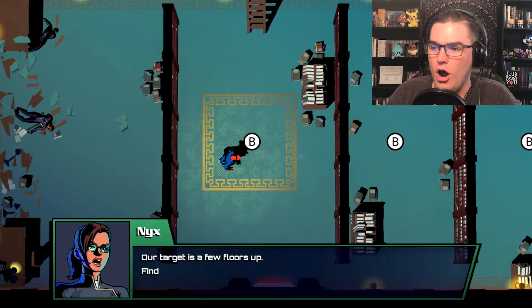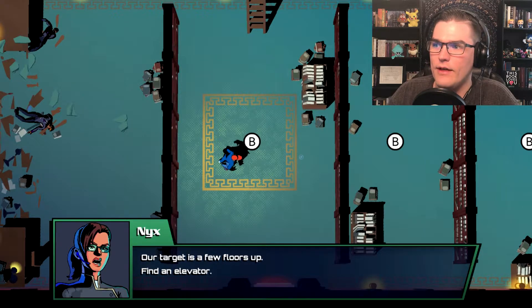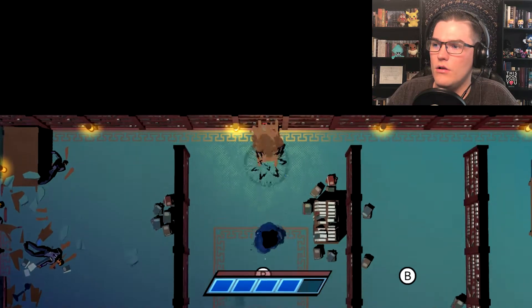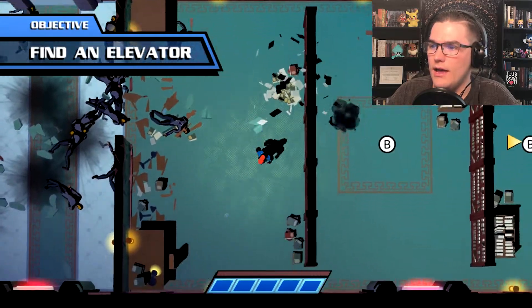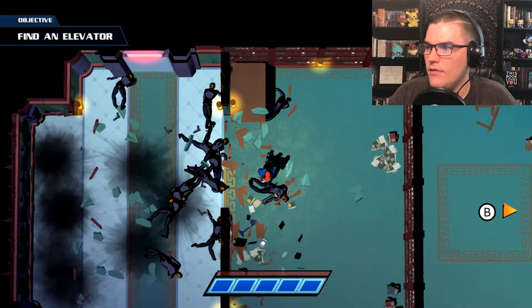Whoa okay I was doing it. Our target is a few floors up, find an elevator.